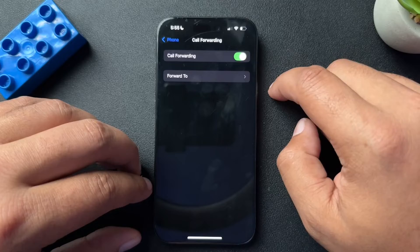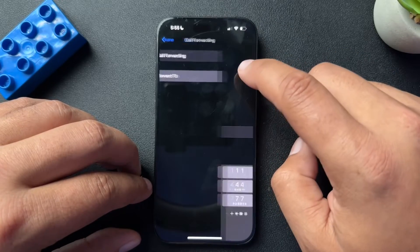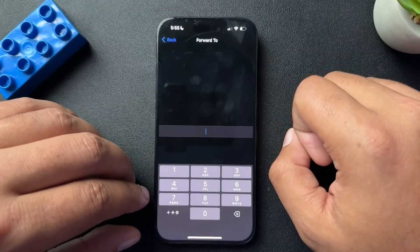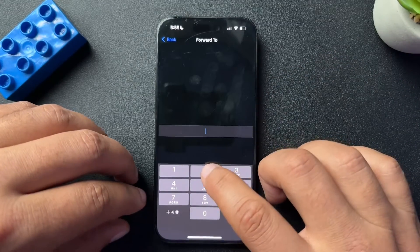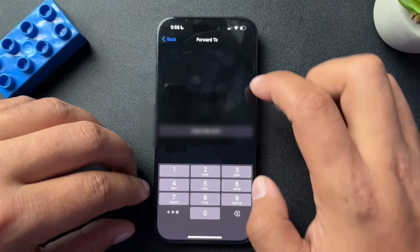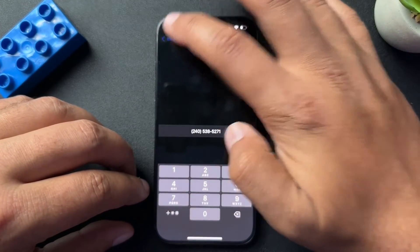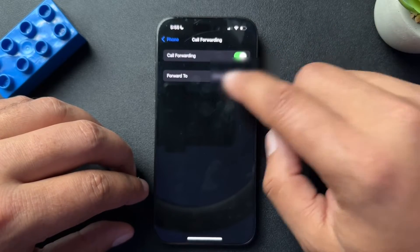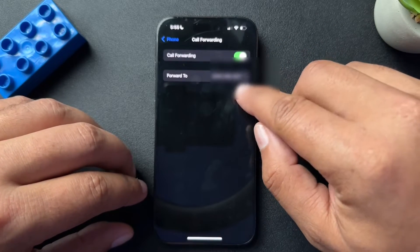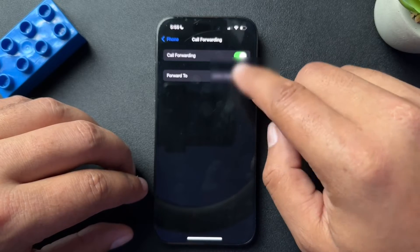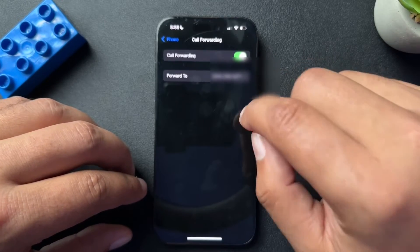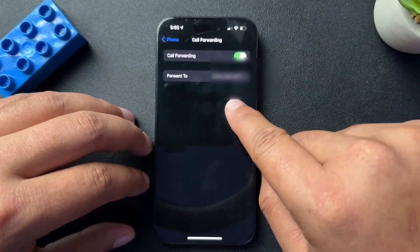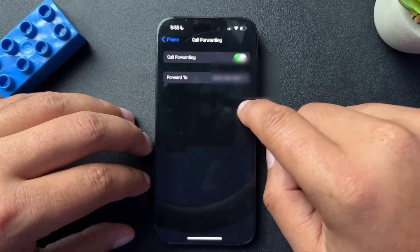We're going to toggle this on, so it's going to turn green, and we're going to select forward to. Here we're going to put in a number. I have that number input here — of course, this is going to be blurred out. But what this means with this turned on is now when somebody calls my phone, it's going to forward to this number here.